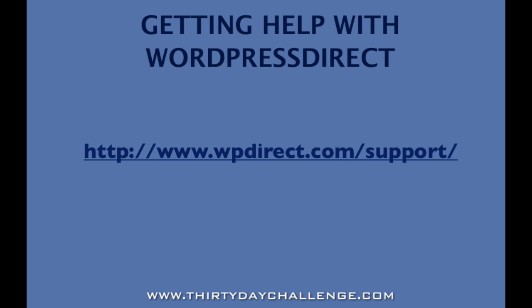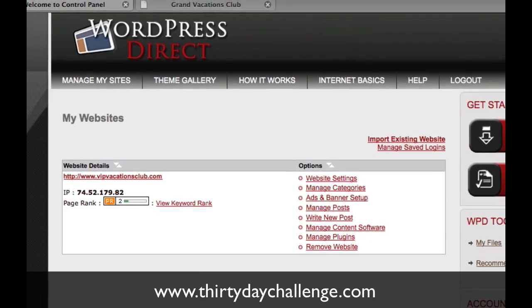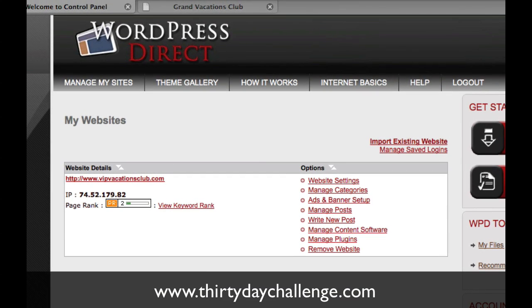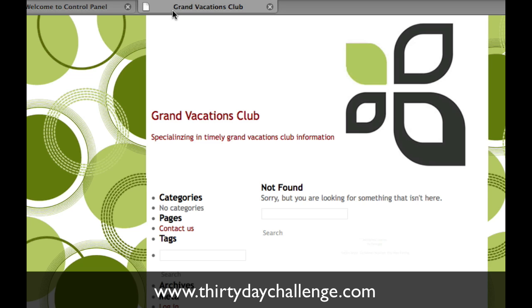So now, let's go back to where we were at the end of our last video. We had just put up our blog, and it didn't have any content on it yet. Switching over to WordPress Direct, this is now what our site looks like. It now has a listing for the VIP Vacations Club site that we created. And if we just go look at that site, you'll see it's there, but it doesn't have any content. None of the categories show up. So that's what we're going to do now.